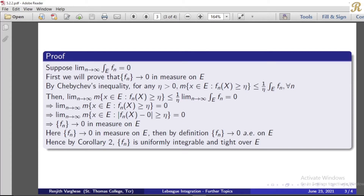Therefore, taking the limit as n tends to infinity of the measure of the set of x in e where fn of x is greater than or equal to eta is less than or equal to 1 over eta times the limit as n tends to infinity of the integral over e of fn. Applying the limit to both sides, we know by our assumption that the limit of the integral over e of fn equals 0, so 1 over eta times 0 equals 0.